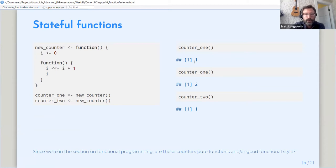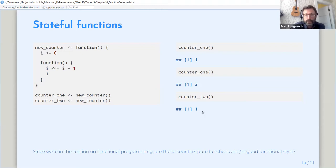So if we run this, we can create two counters, counter one and counter two. Counter one, the first time it's run, will give a value of one. The second time it's run, will give a value of two and so on. And counter two will start it by giving a value of one and so on and so forth.